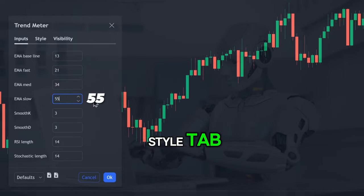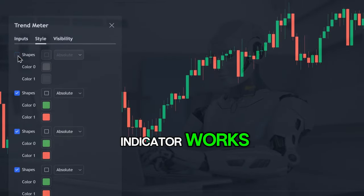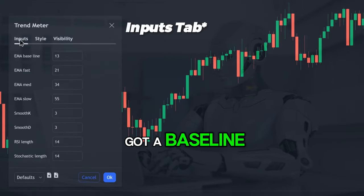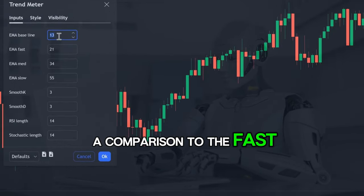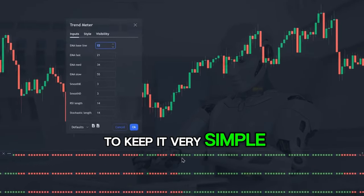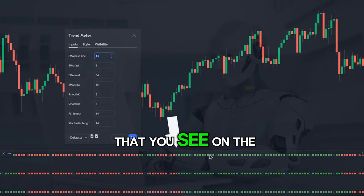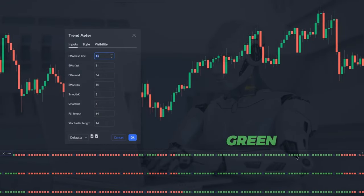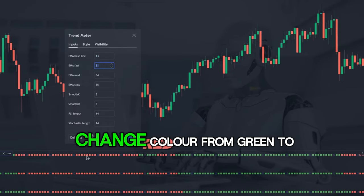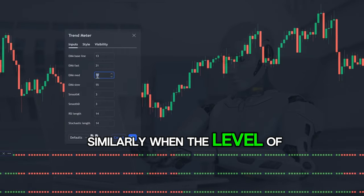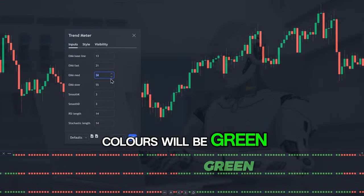Head across to the style tab and turn off the top shapes option because we don't need to see it. The indicator uses the baseline exponential moving average as a comparison to the fast, medium, and slow moving averages. Whenever the fast EMA is above the baseline EMA, the top row on the screen will be green. But when the baseline EMA goes underneath the fast EMA level, the top line will change color from green to red. Similarly, when the medium EMA is higher than the baseline EMA, the second row of colors will be green.